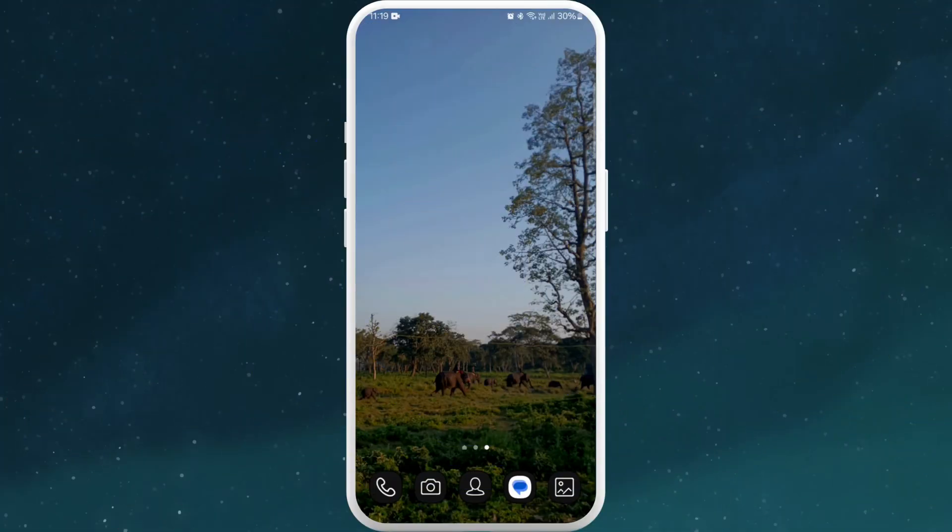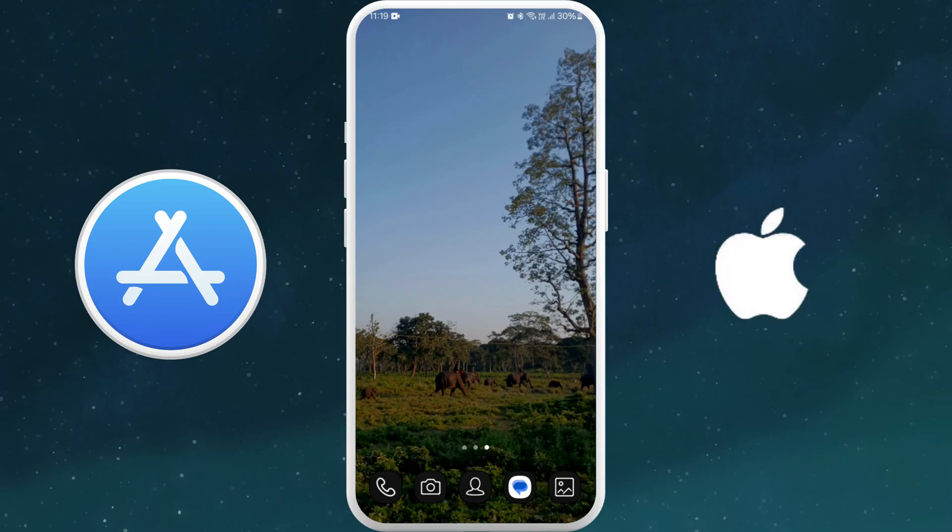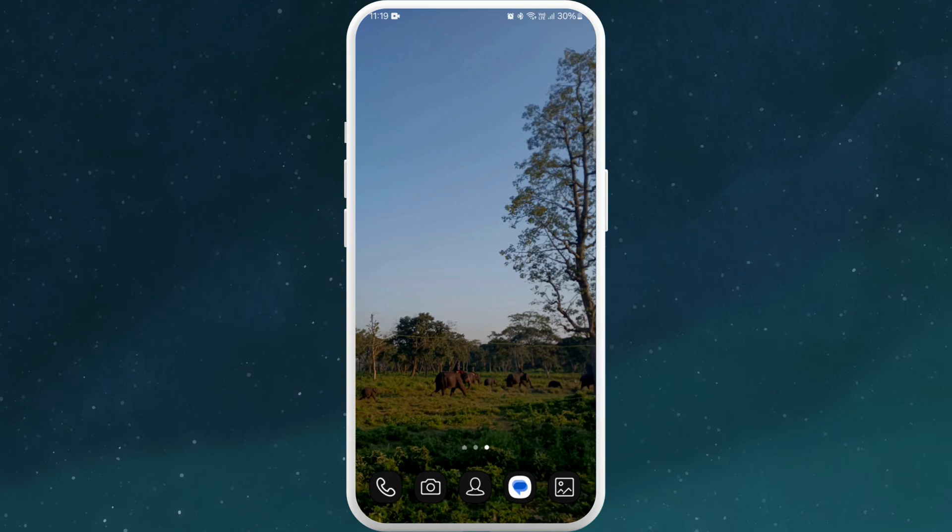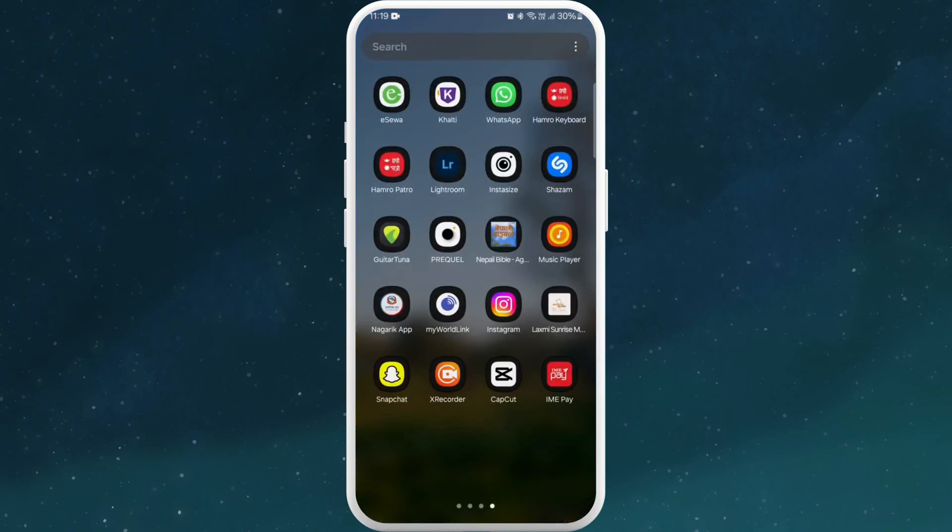First of all, unlock your phone and find the App Store if you're using an iPhone or the Google Play Store if you're using an Android device. Here I'm using my Android phone, so I'll go on and open my Google Play Store.